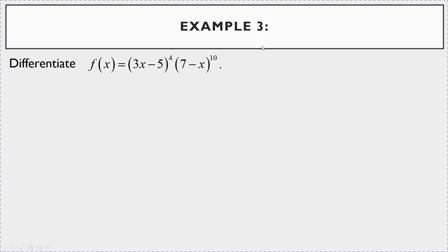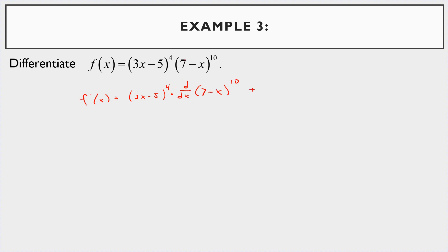Now this next example requires the product rule combined with the chain rule, because you have (3x − 5)⁴ times (7 − x)^10 — a product of two functions. So f′(x): leave the first factor alone times the derivative of the second, plus leave the second factor alone times the derivative of the first.